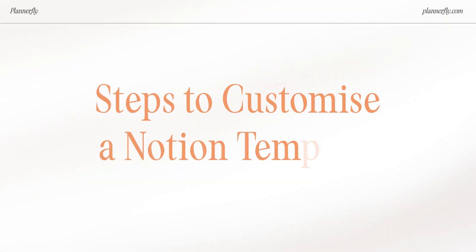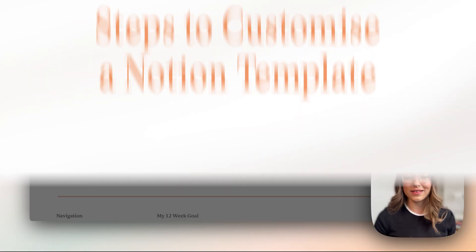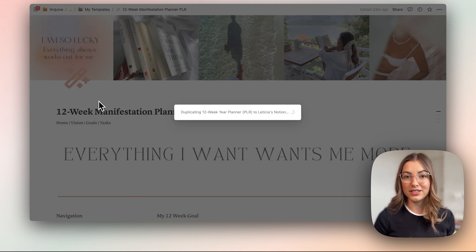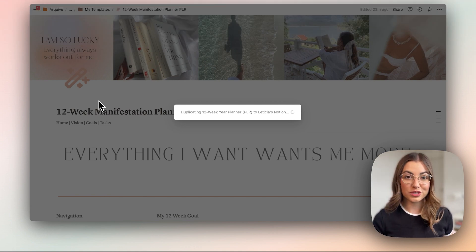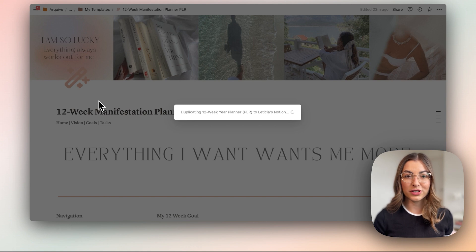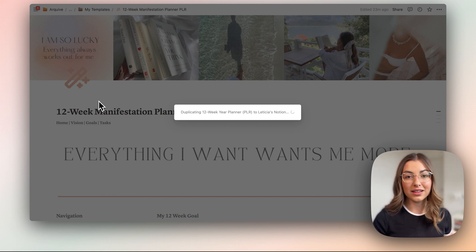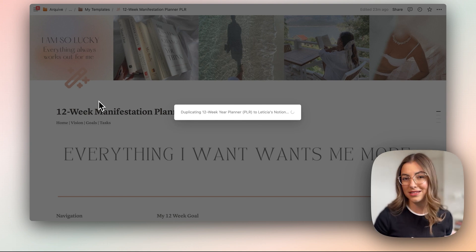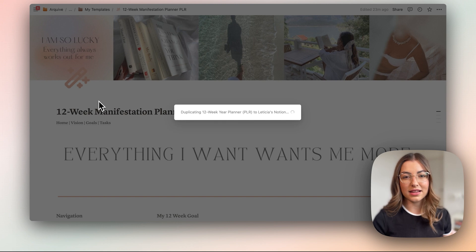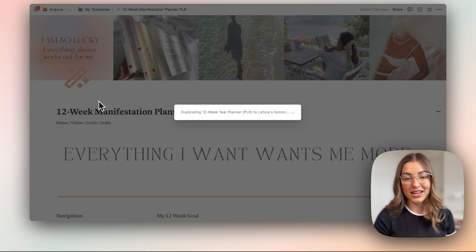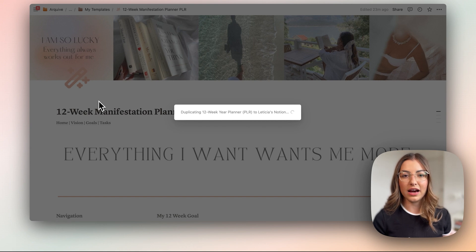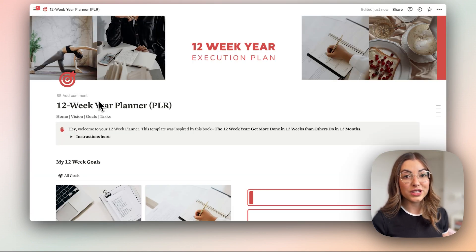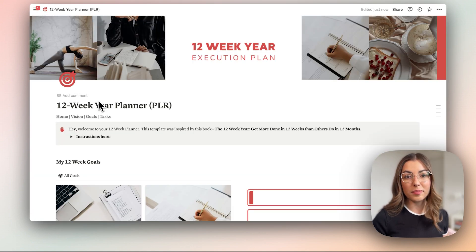Before you even start designing, make sure you have at least a vision of how you want your template to look and who you want to attract with it. For example, if you want to attract women, you might think about colors that are more soft, pinkish, or pastel, because you know those colors attract more women. That's why the design is so important. Once you have an idea of the vibe and the colors, we are going to actually pick a color palette.